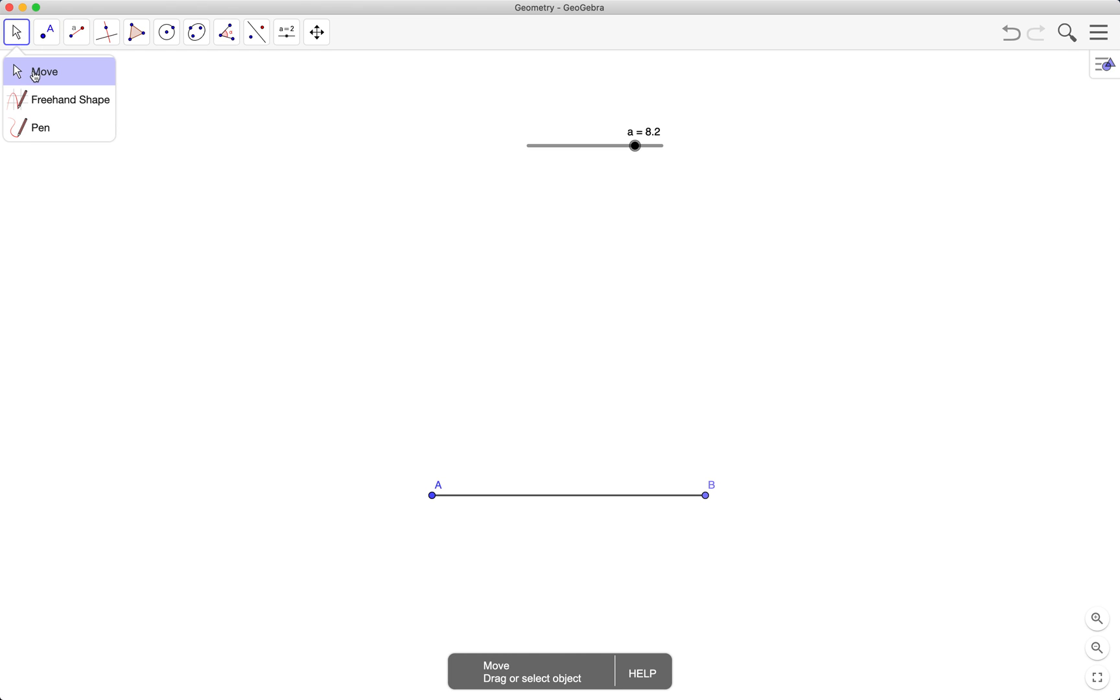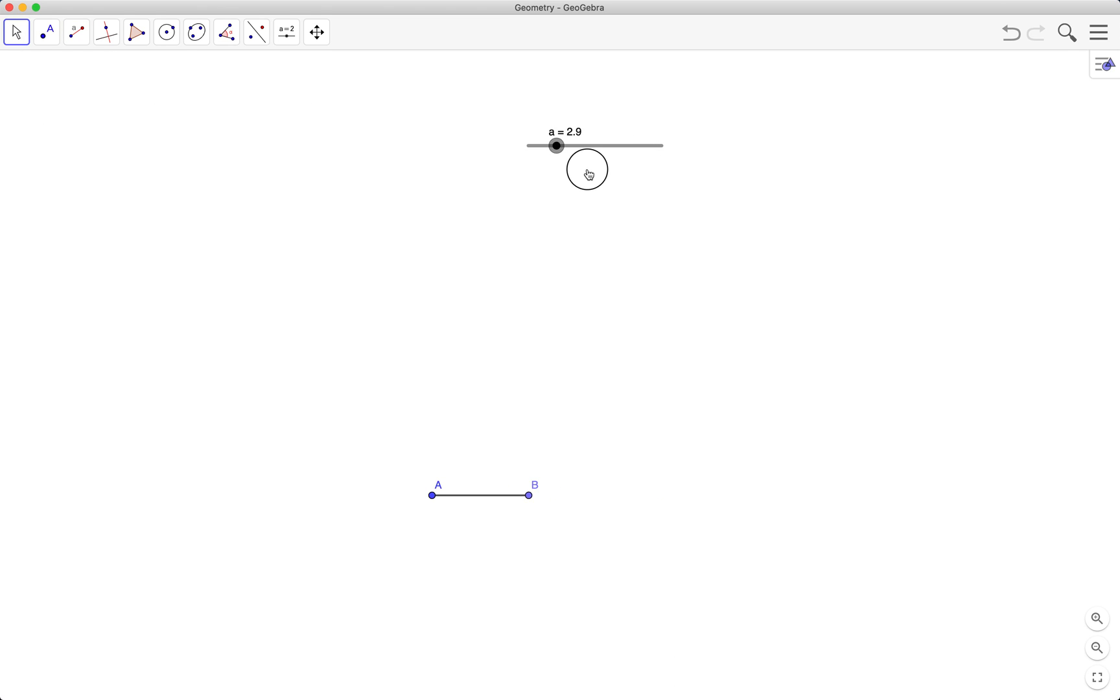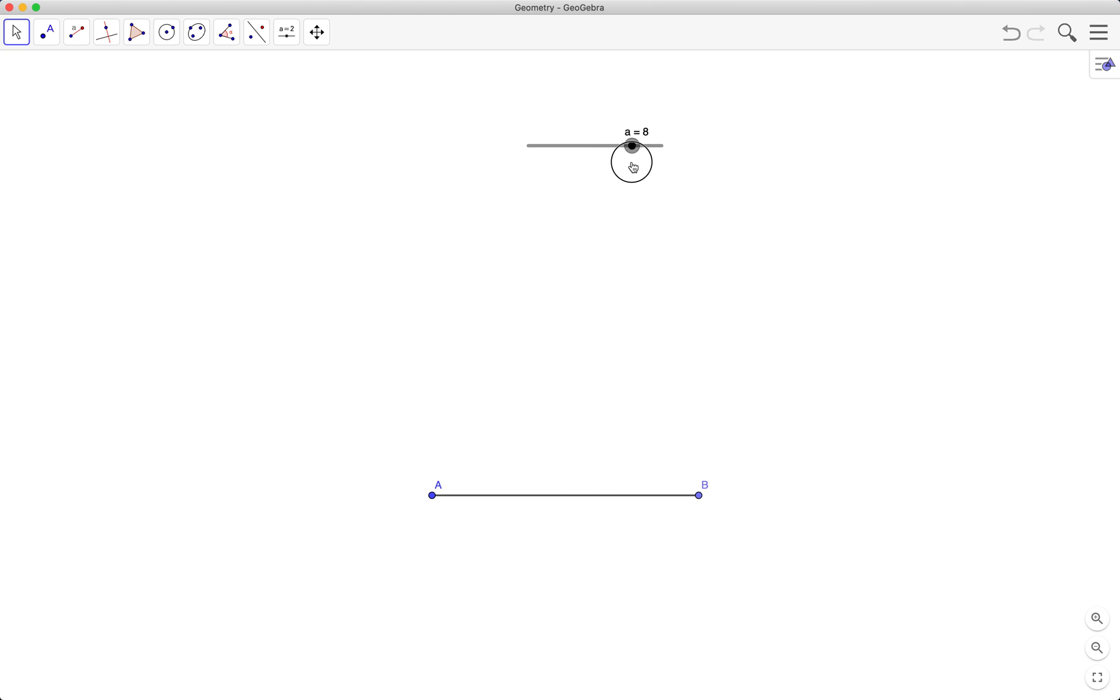Okay, let's see what happens if you move a. Okay, so whatever the value a here is the length of the segment.